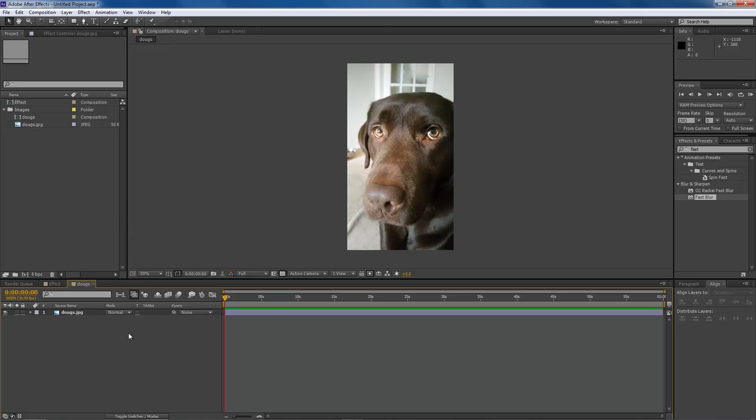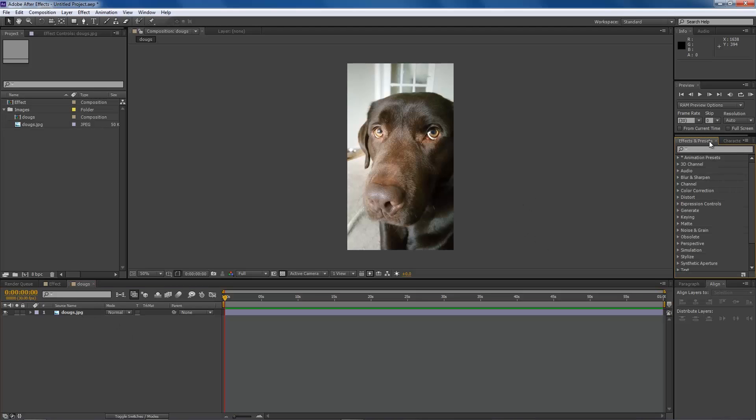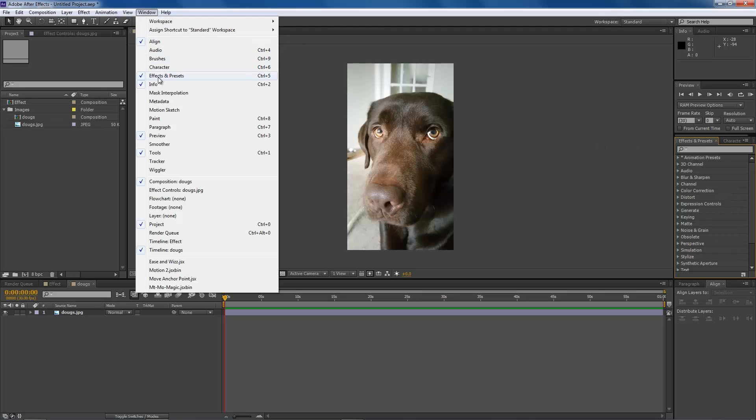And the second way to do it is over here in the Effects and Presets panel. If you don't see this, then make sure you come up to Window and have Effects and Presets checked just by clicking on that.